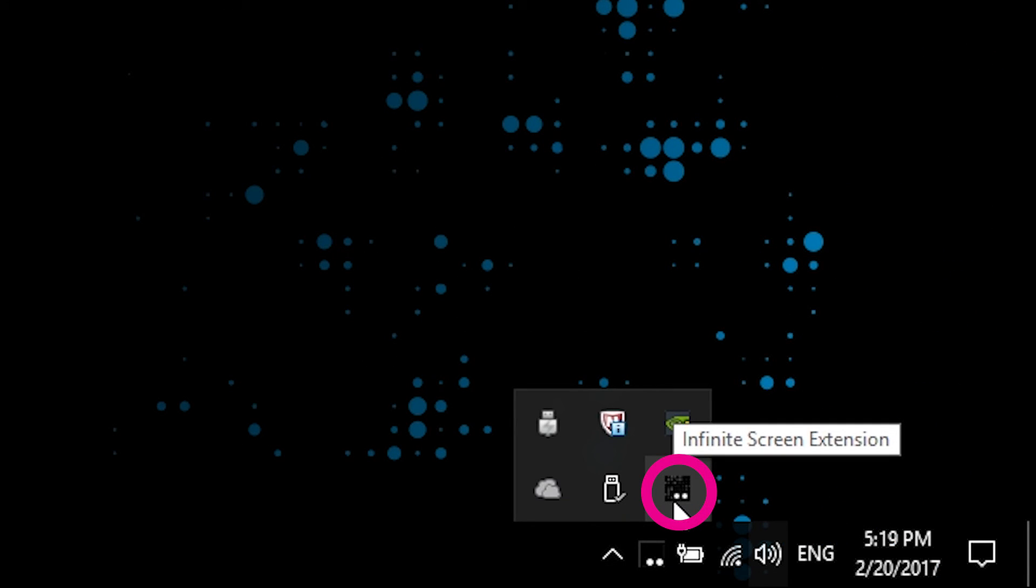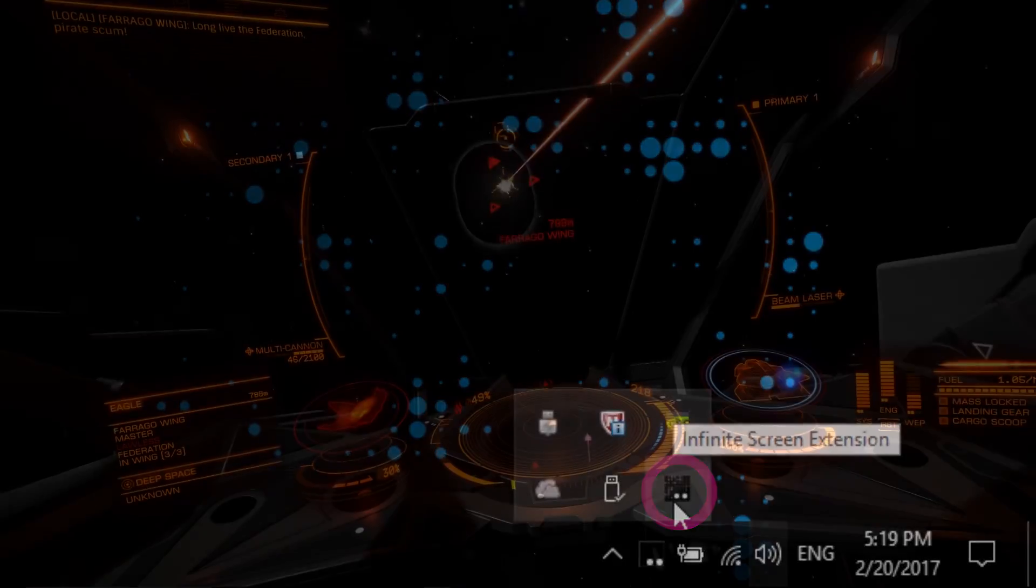Then start the game. From now on, simply make sure Infinite Screen Extension is launched and then start the game.